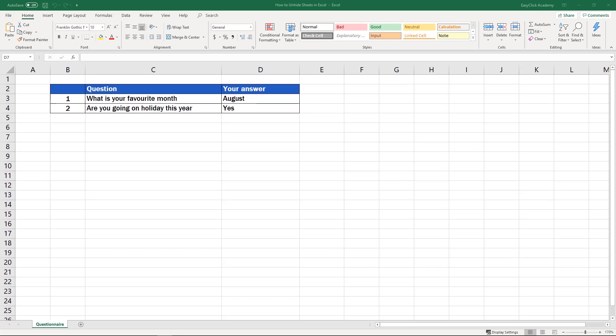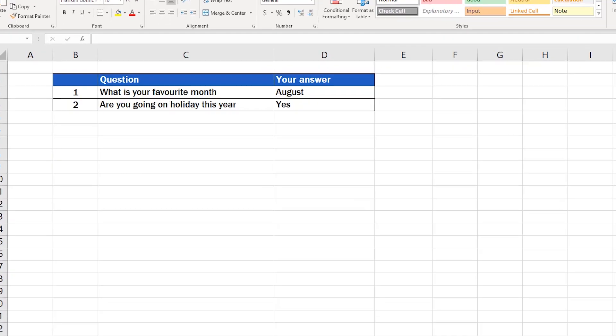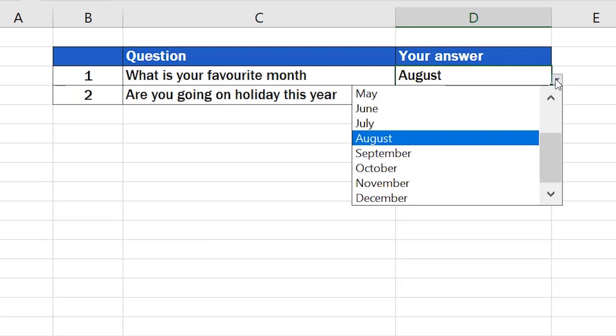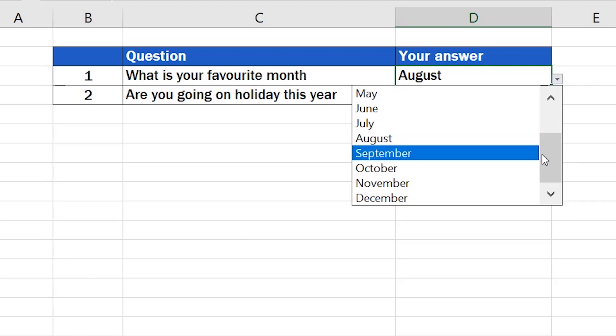As an example, we'll use the same table as we did last time. You can notice that the only visible sheet here is the sheet Questionnaire. But there is a hidden sheet in the workbook with a list of all months that was used to help us make this drop-down menu.